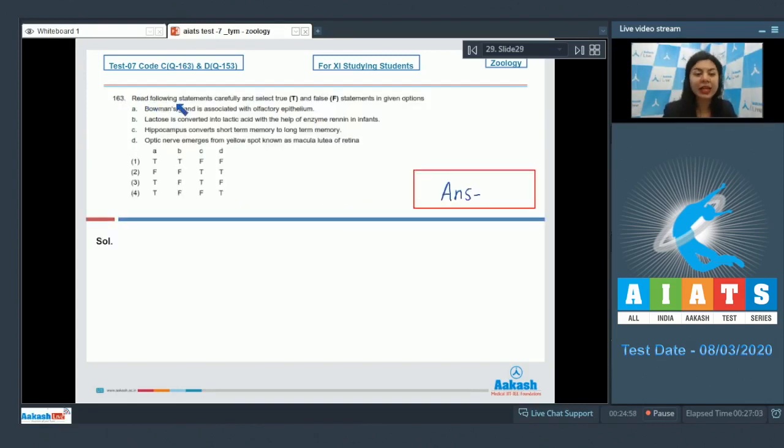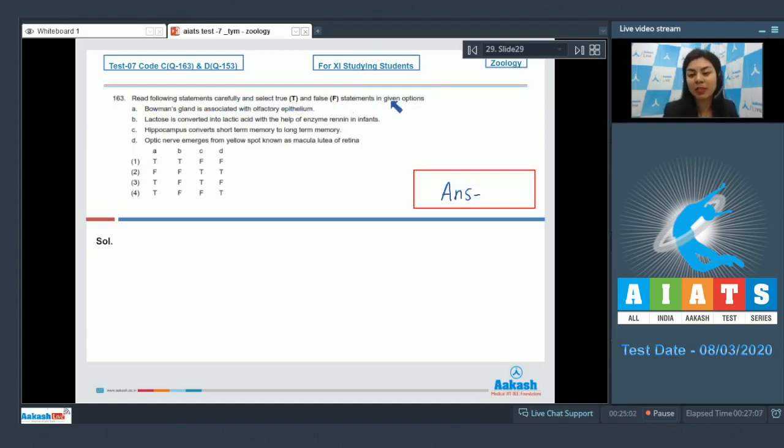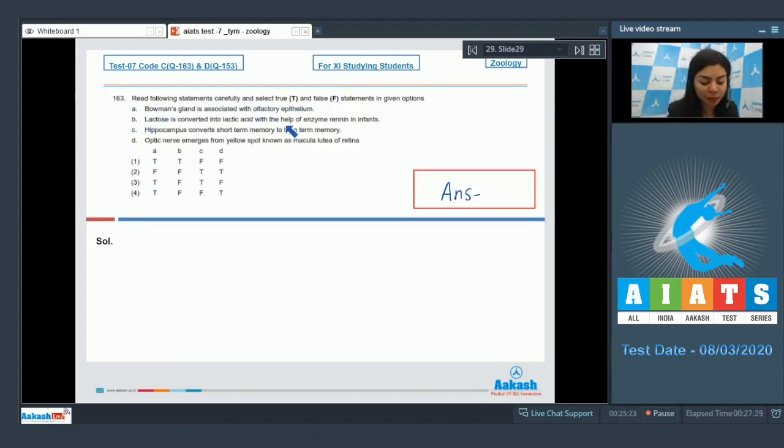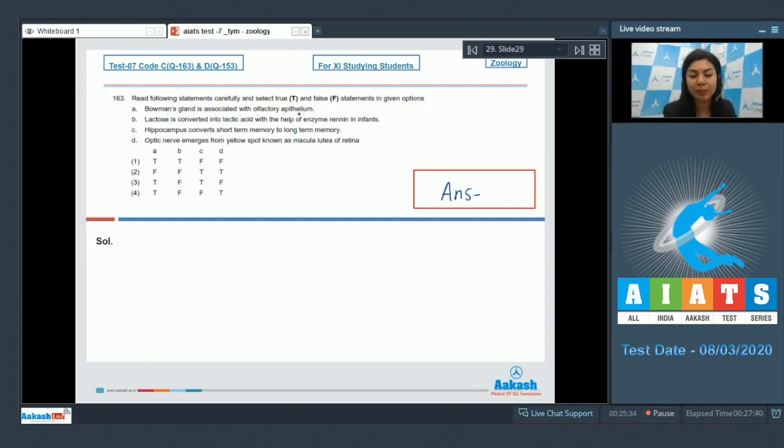Question 163, read following statements carefully and select true and false statements in given options. Statements A, B, C, D are given. We have to figure out which one is true and which one is false. Let's analyze them. Statement A states, Bowman's gland is associated with olfactory epithelium. This is a true statement.